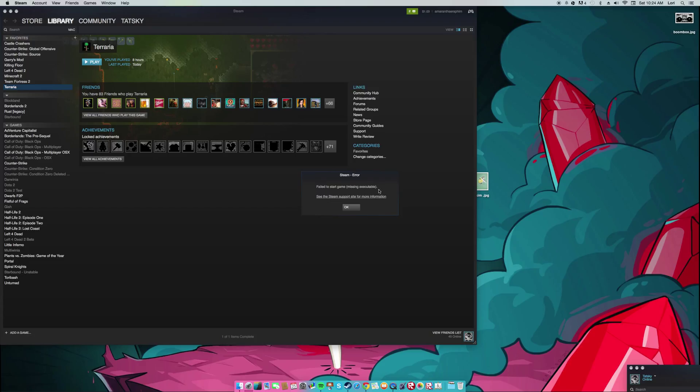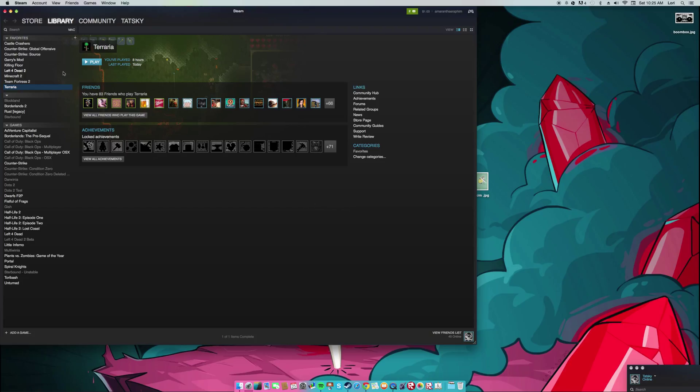And if you go to the Steam website and you look at the forum about it, it tells you to go into your files and all that, delete something, and then restart Steam and all that stuff. And it's complete bullcrap.